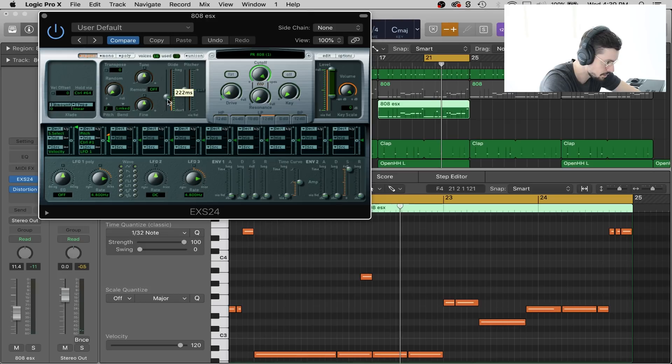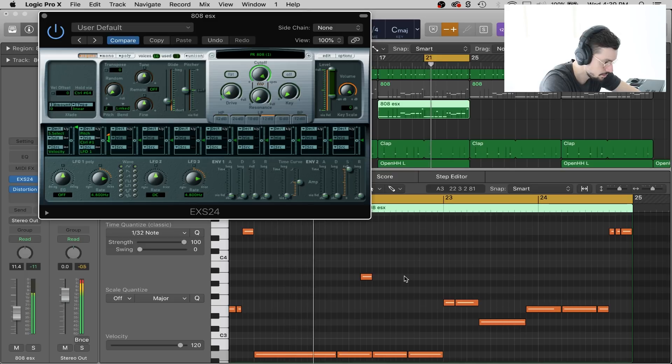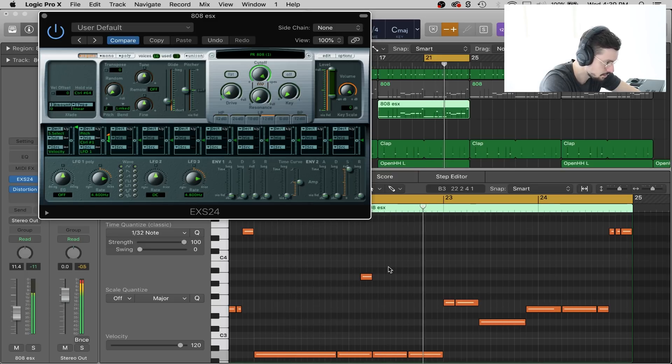So you're going to want to find that sweet spot. I think I was around 130, 142, something like that.